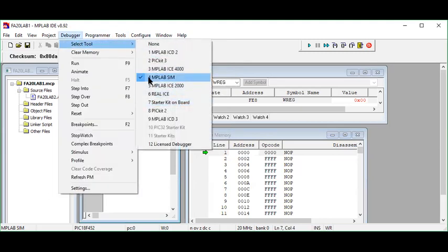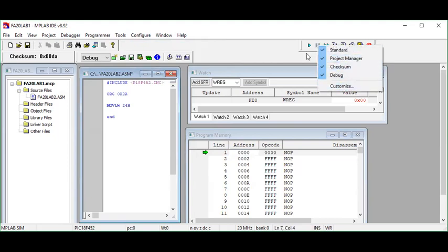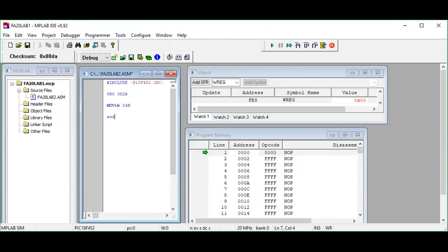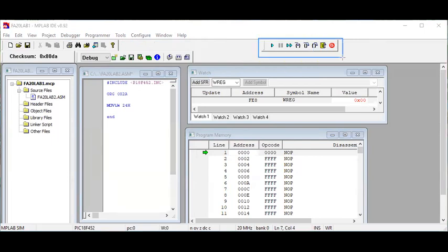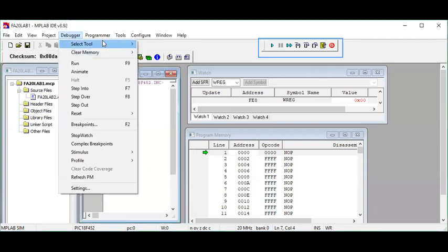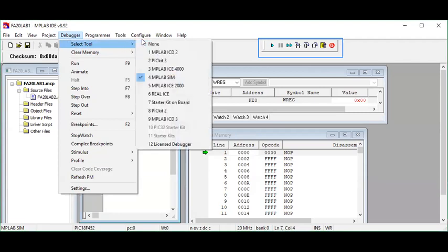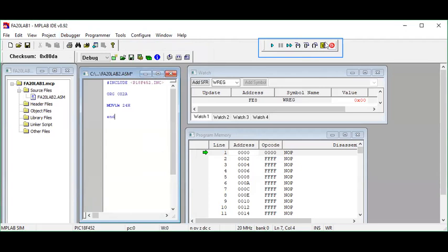Next, we need the debugger tool. It should already be selected, but let me show you this portion. If it's not visible in your MPLAB environment, go to Debugger, then select Tool, and choose the option called 'MPLAB SIM.' If you check it, this window will appear. This is a very important debugger tool you will use very frequently, so I recommend keeping it accessible.